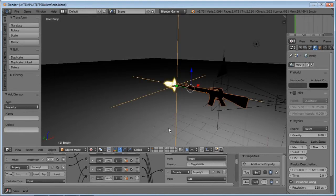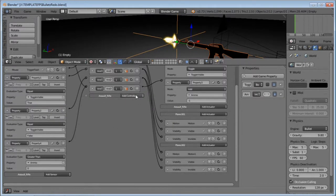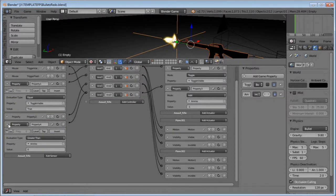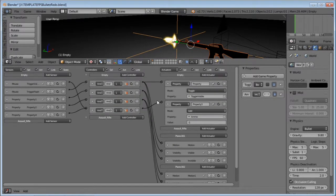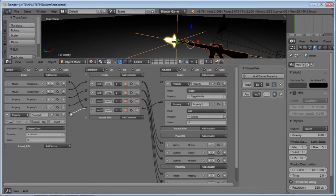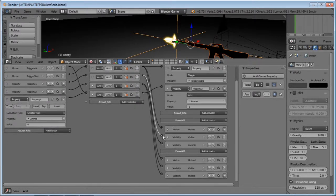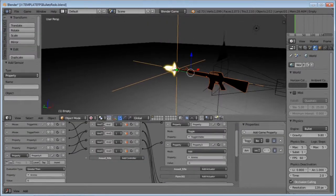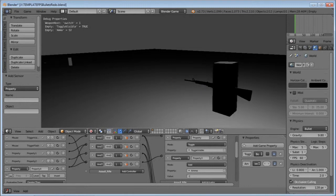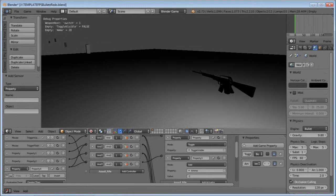That still doesn't affect the muzzle flare, so we want to connect the same Greater Than property sensor to the visibility of the muzzle flare — where the AND is over here, connect the Greater Than there. Now it's only going to be on if that value is greater than zero. When it gets to zero, the muzzle flare is going to stop.